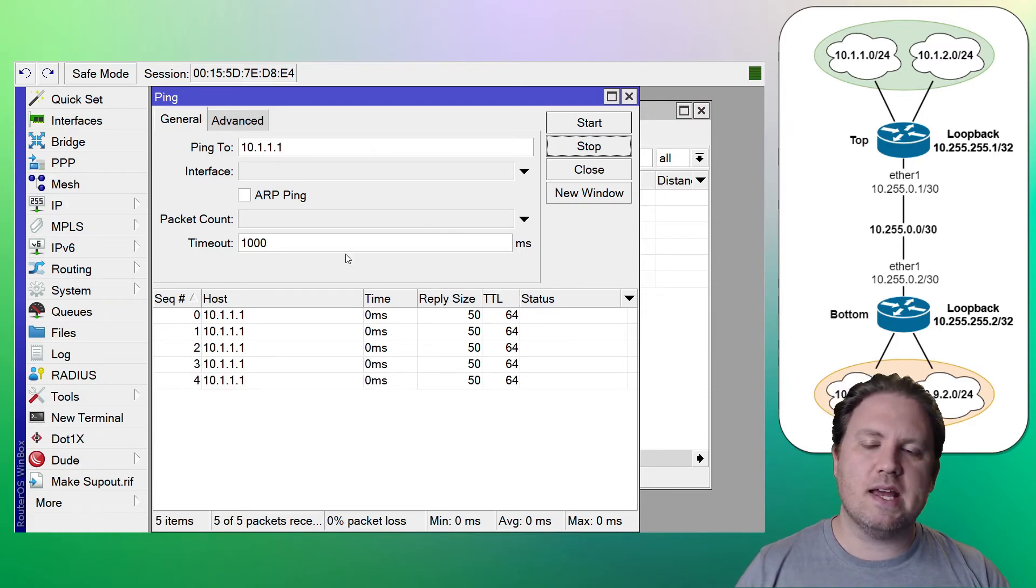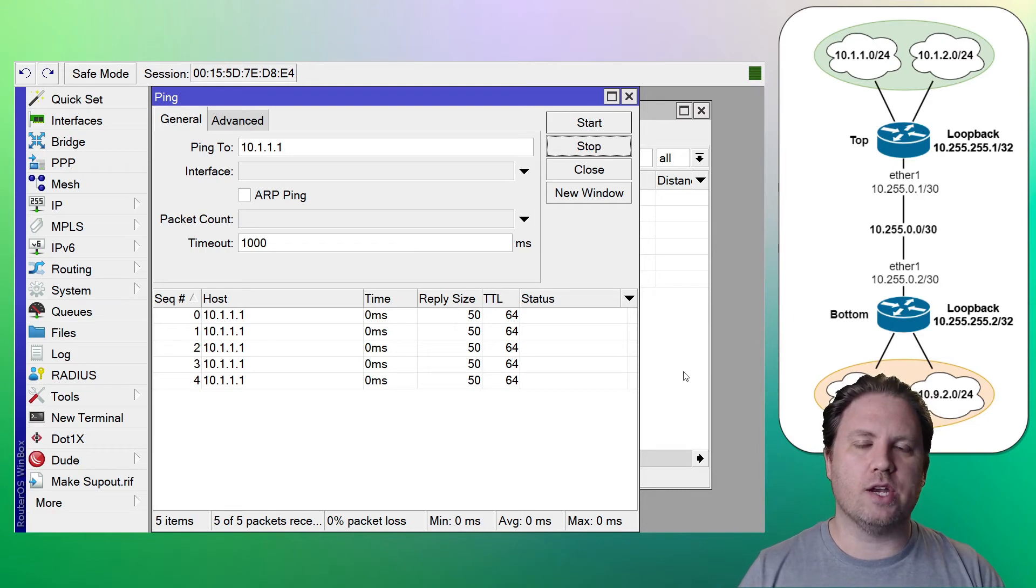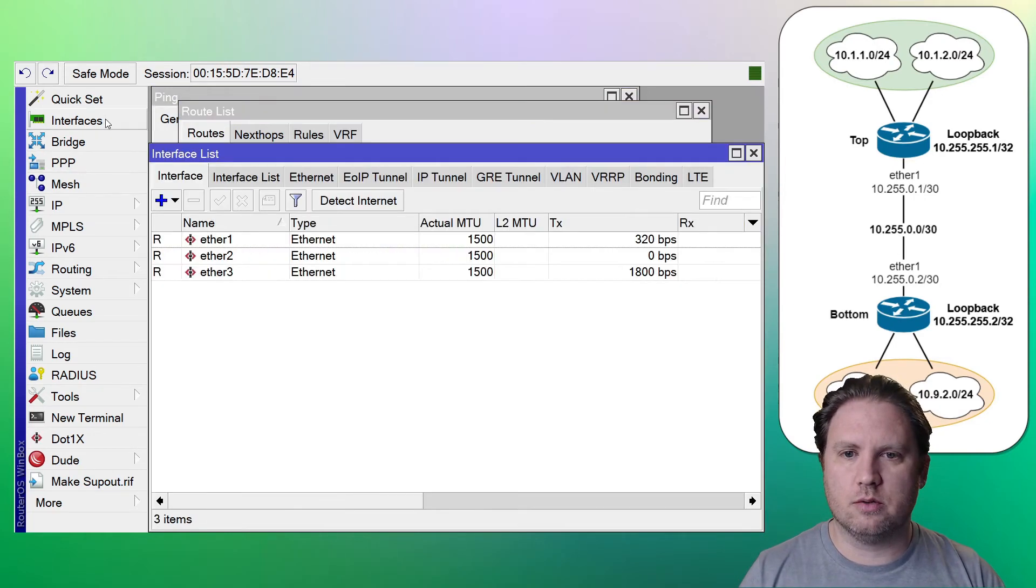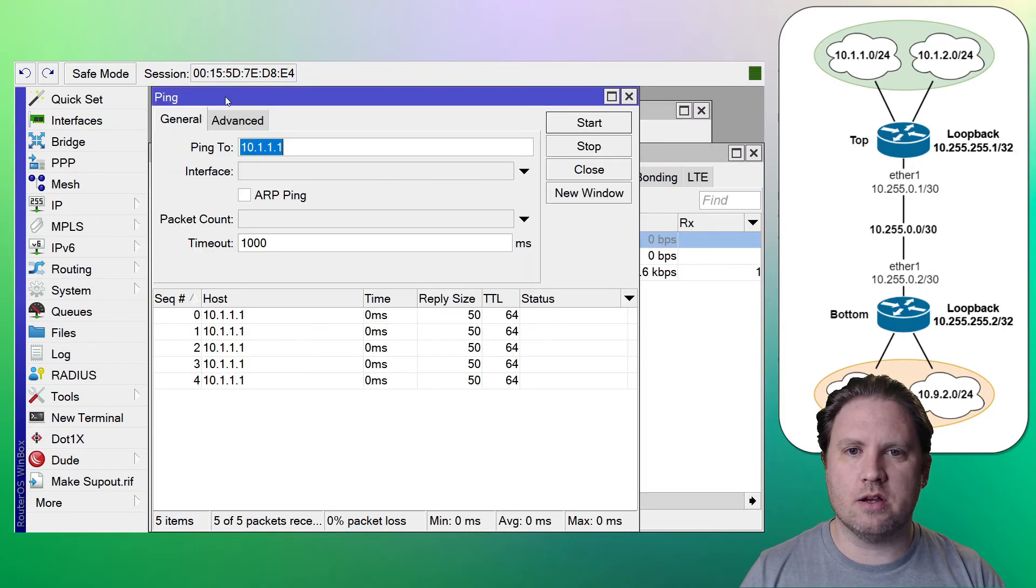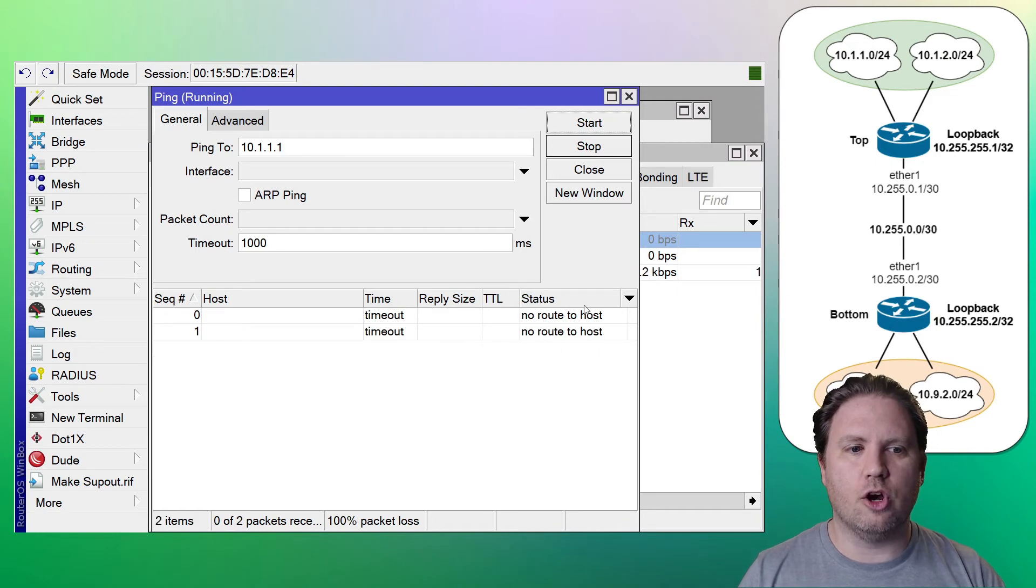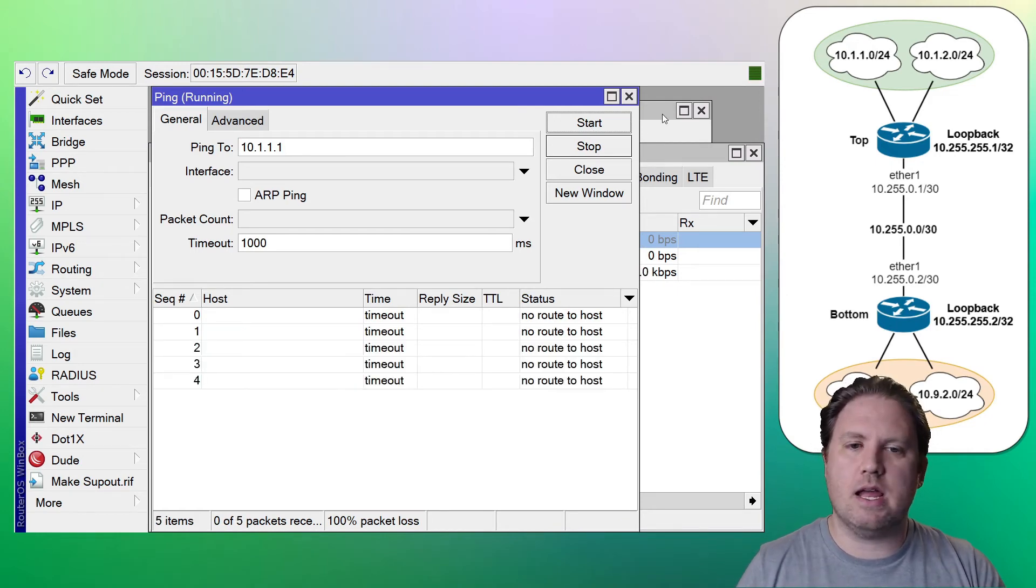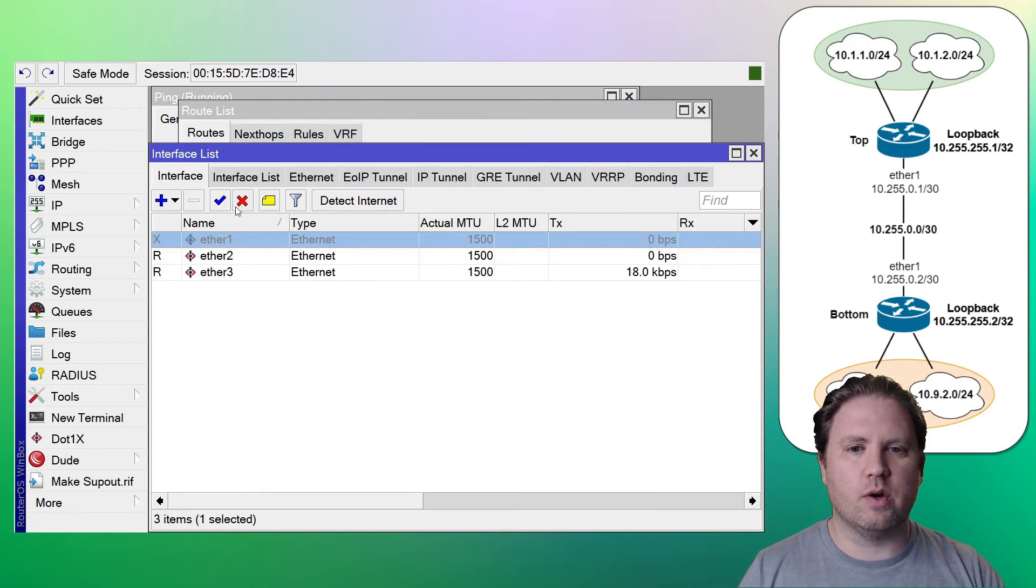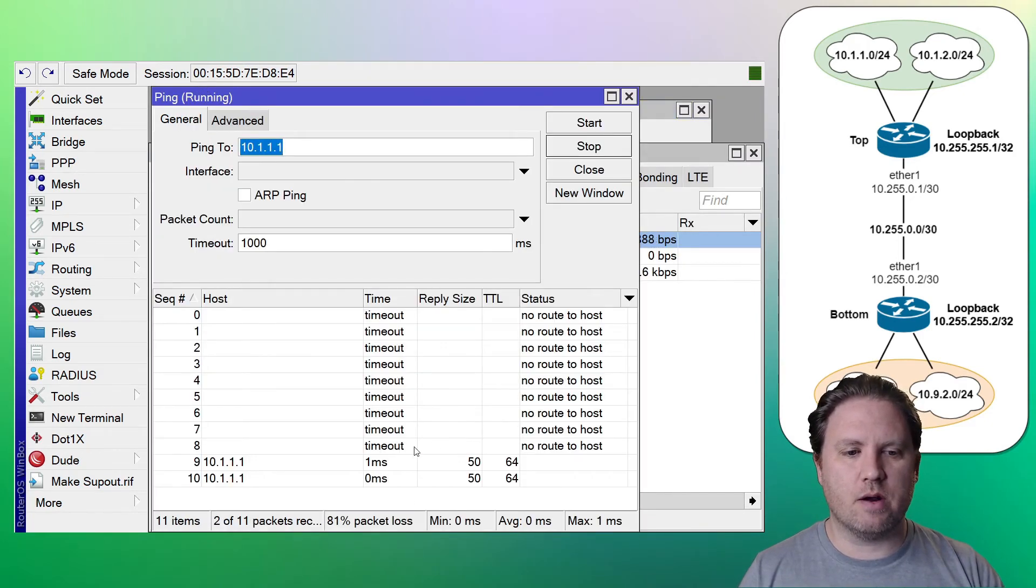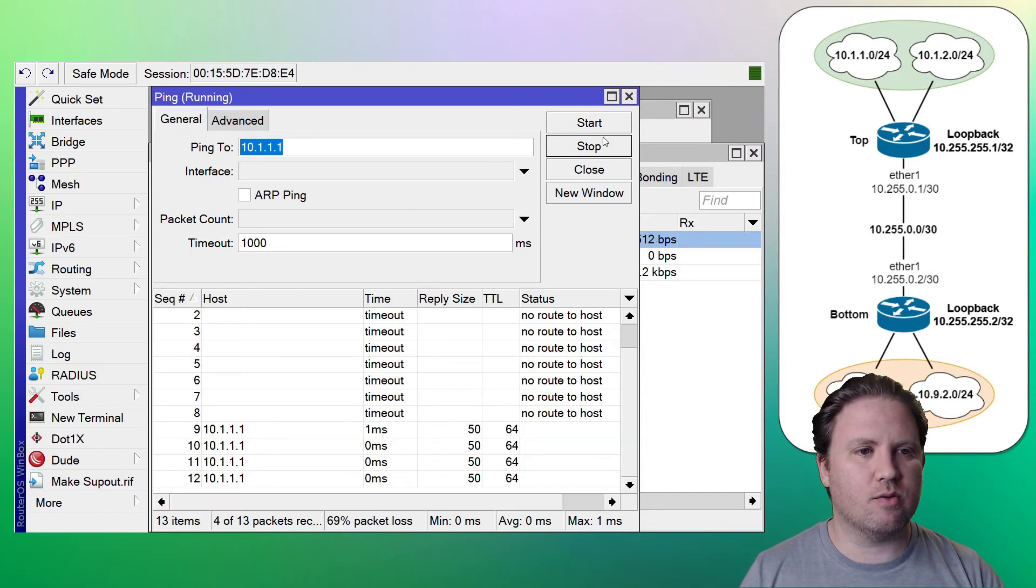Once again, let me take down the WAN. I'll show you what a ping looks like when your gateway for that route is not reachable. Go back to interfaces here. Disable ether1. Let's do another ping. No route to host. The router's saying, hey, I don't know how to get there. Let's go ahead and re-enable that interface. Yep. There we go. We got pings coming back. All right. We are good to go on our static routes.